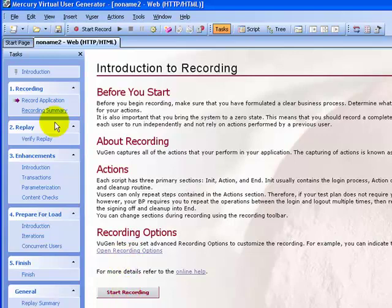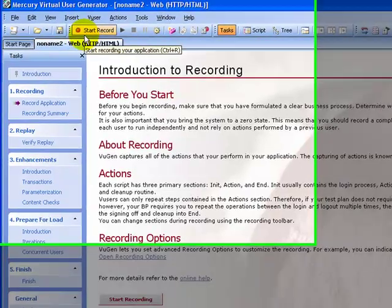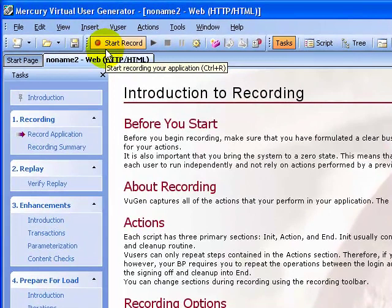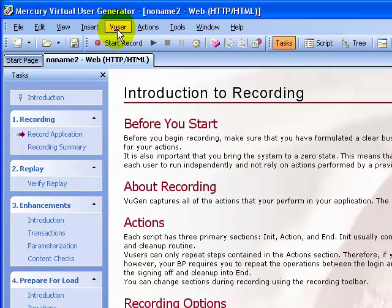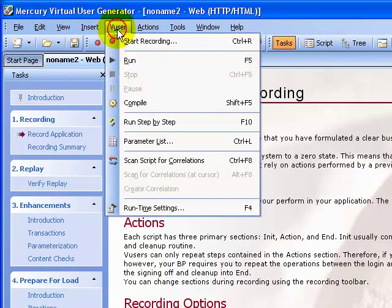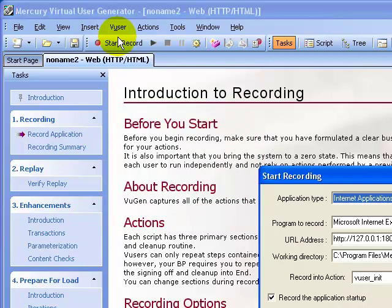Alternatively, you can also click 'Start Recording' from the Tools menu bar, or from the File menu under VUser > Start Recording.